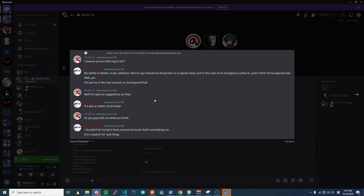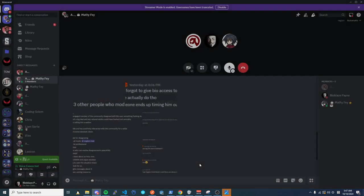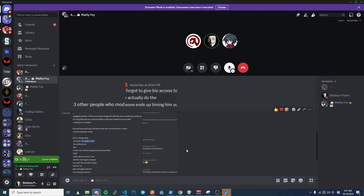You can literally just scroll up in the chat in the actual dev chat. You're saying I'll go grab some water and burn it, right? I'm assuming you're affirming. I can't fix much when it's involving someone above me, no ability to delete, move, when I can't say anything and do anything on a regular basis. It's a matter of principle, you know, I shouldn't have to tell a boss around someone's outranking me.